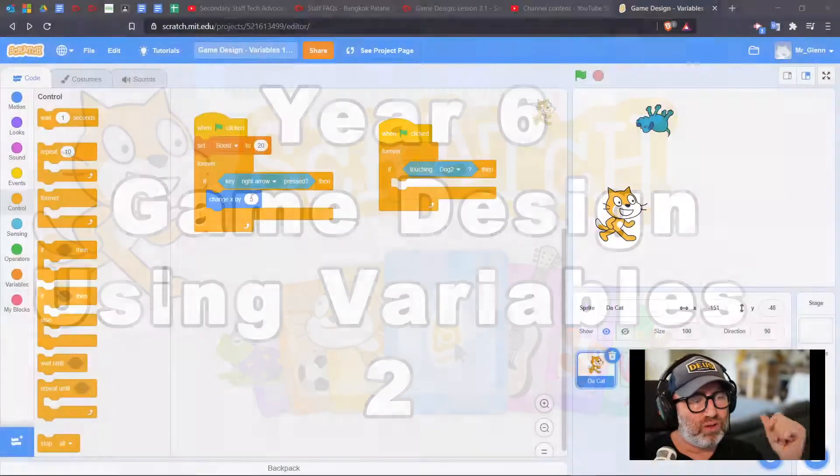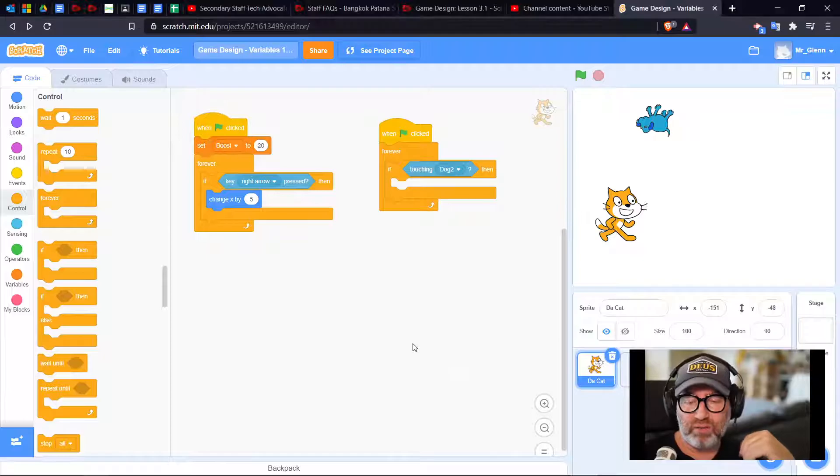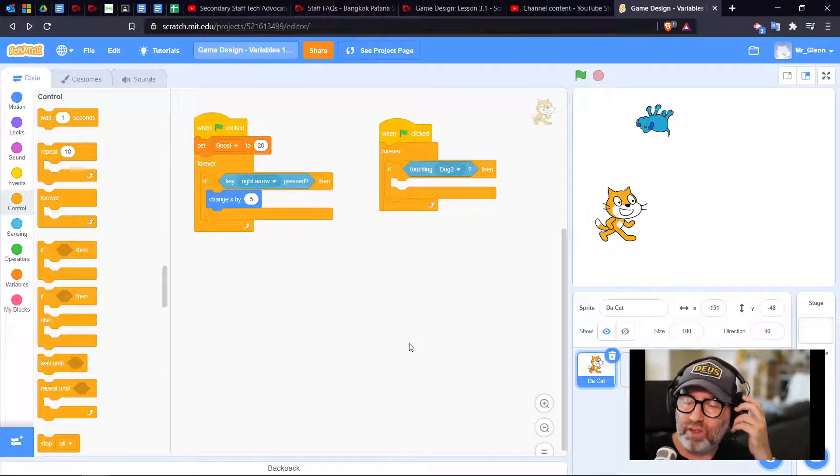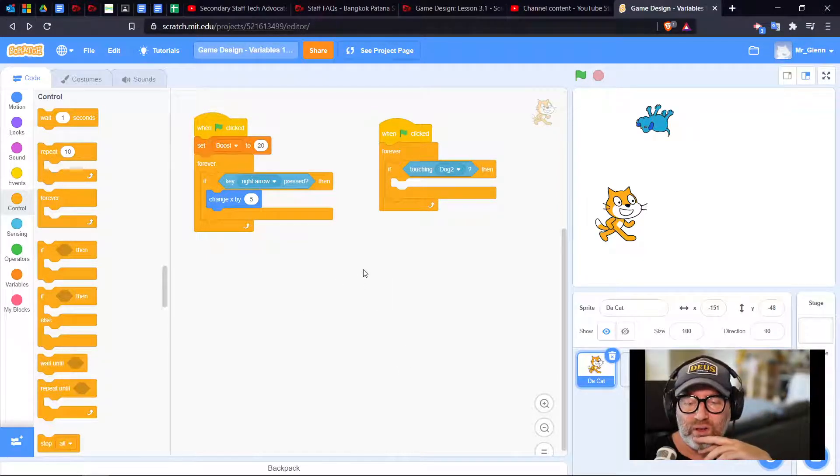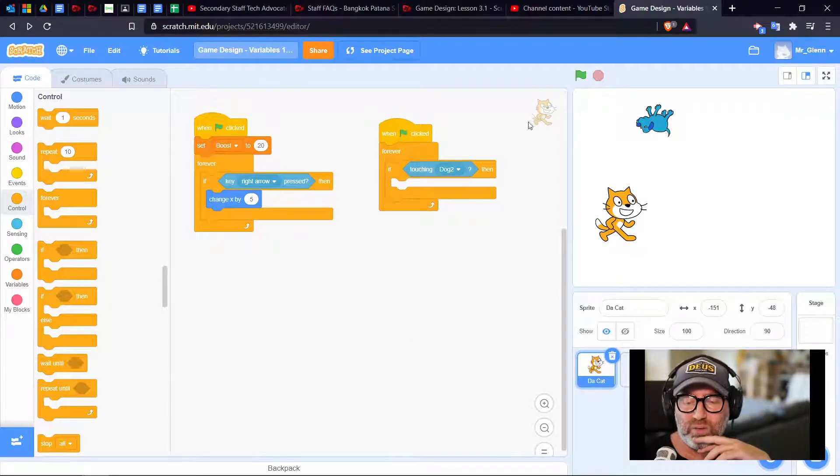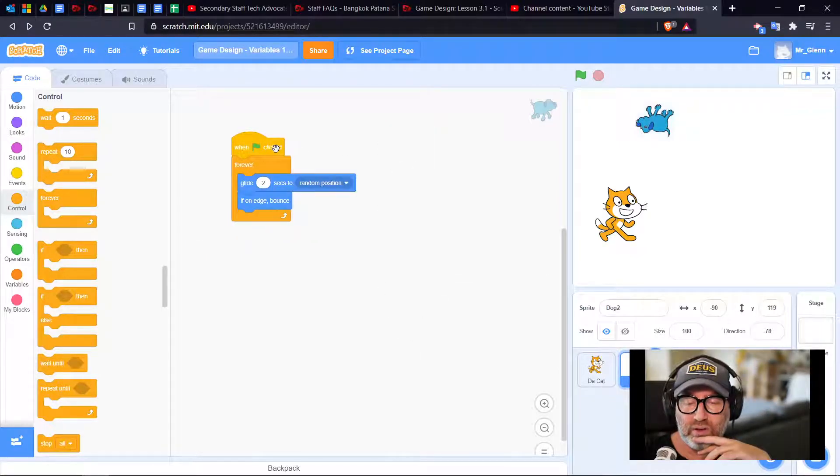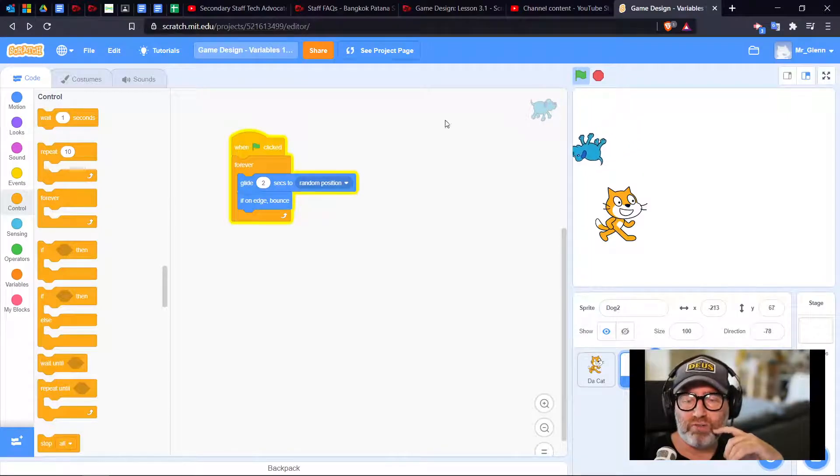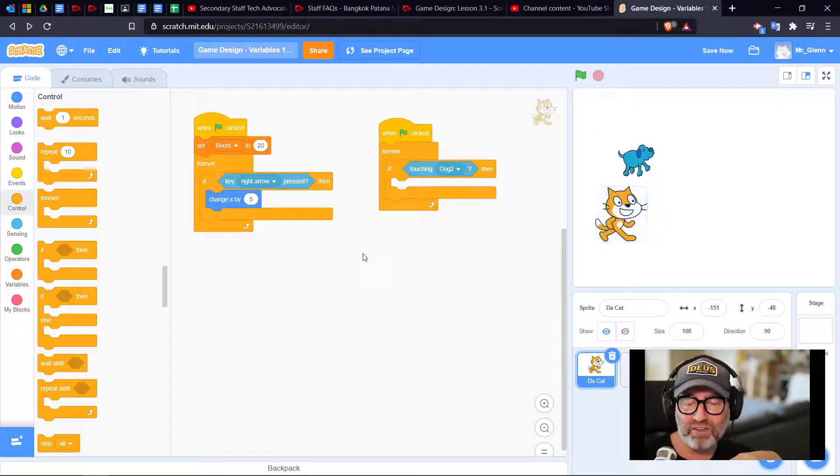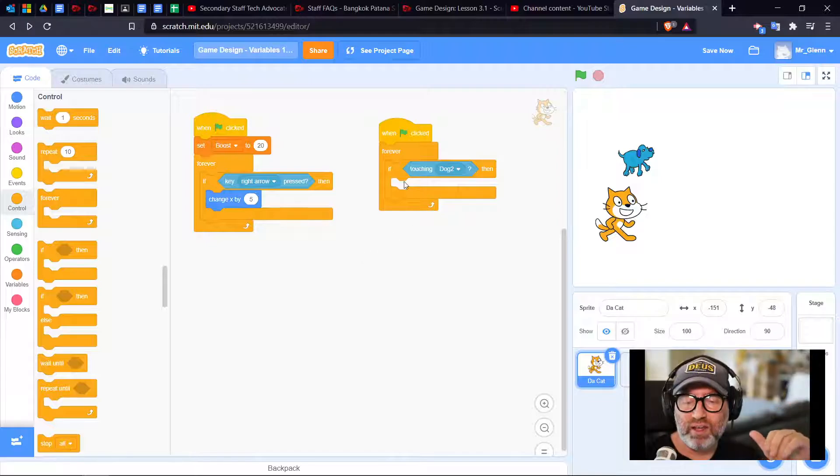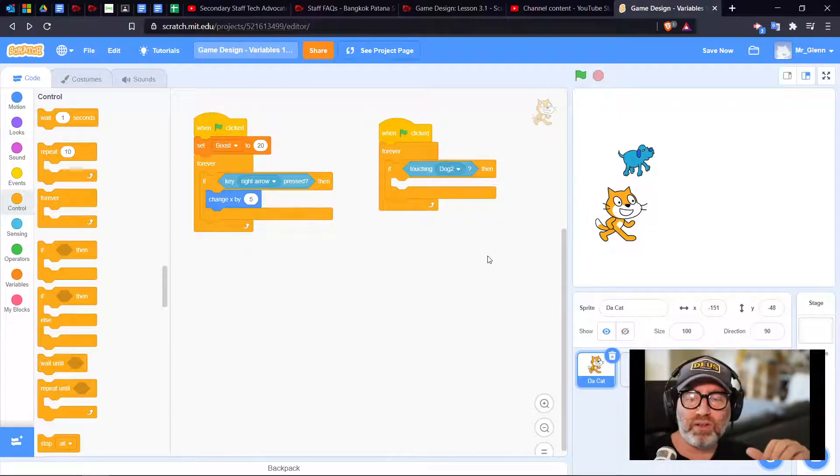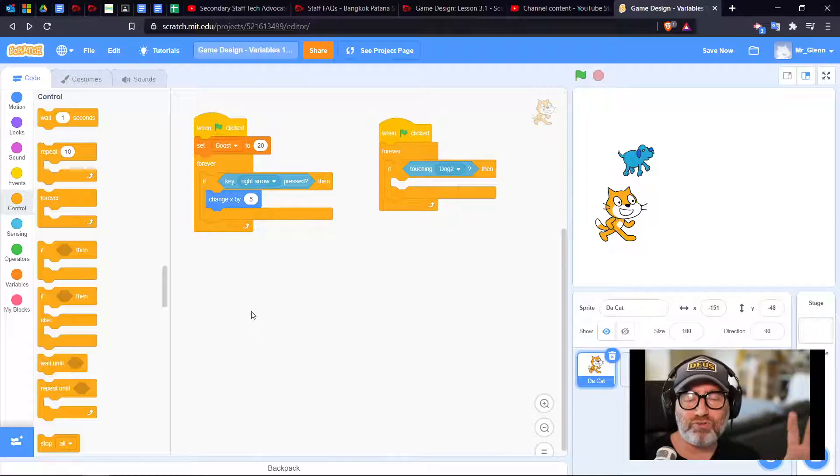Let's have a look at my game. My cat has a simple piece of code here. My dog is floating around the screen. My cat, on the other hand, is trying to get the doggy treats.